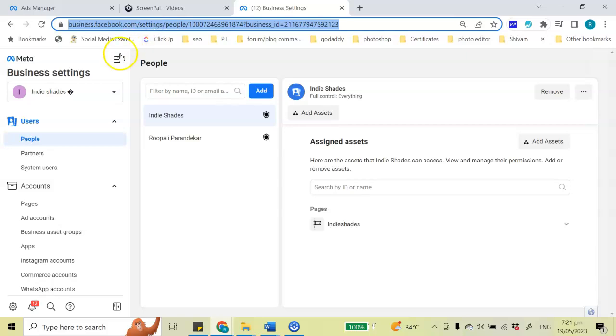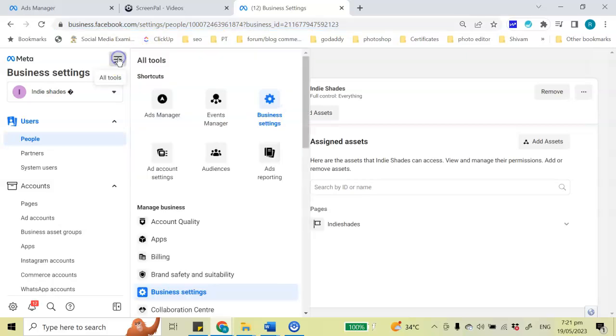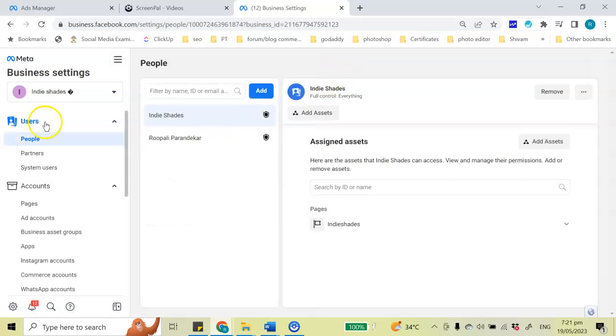Then go into business settings. Once you click business settings, this is where you will arrive.